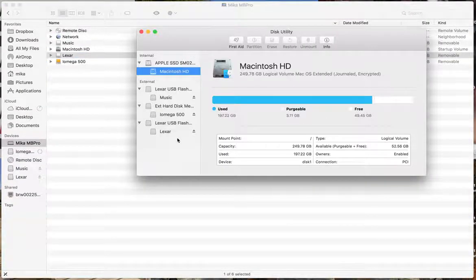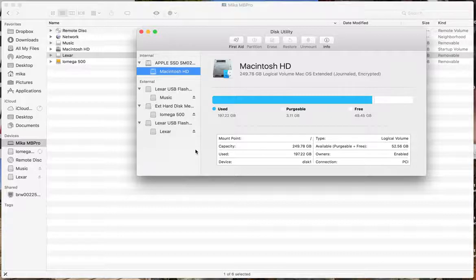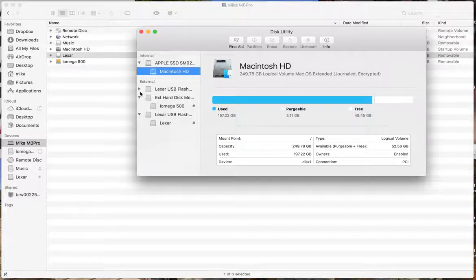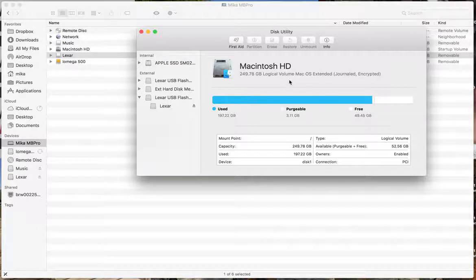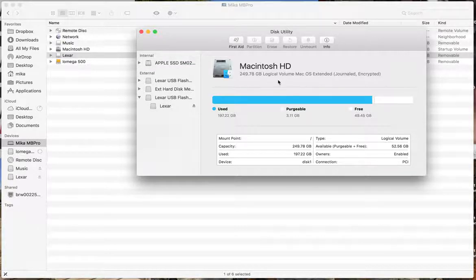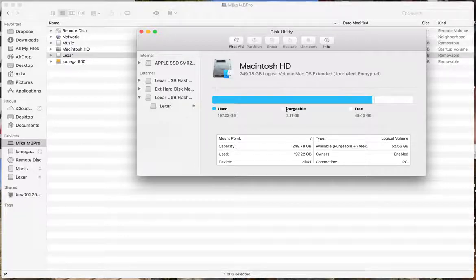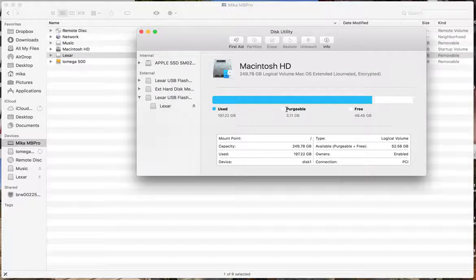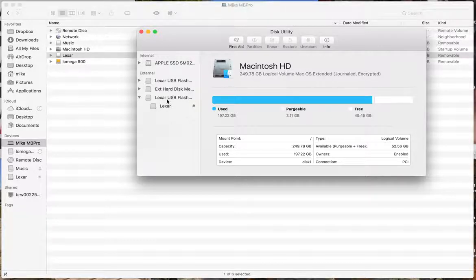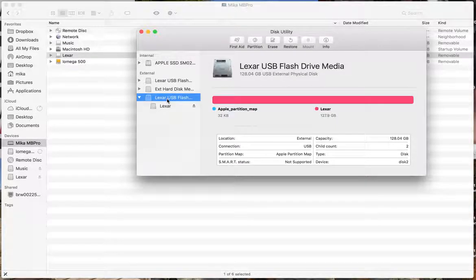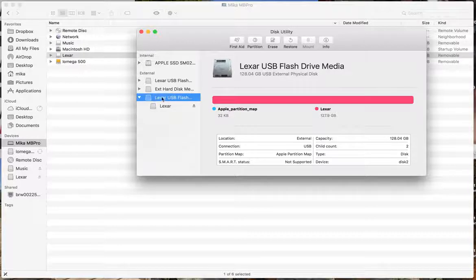And so now it'll show me all the different disks that I have on my computer. And the one that we care about here is this Lexar one. Some of the instructions will tell you to click on partitions and it's kind of hard to find some of that. What I found is the easiest way is click on the Lexar, the top level one, not the actual drive.